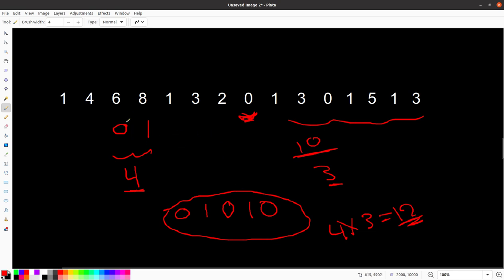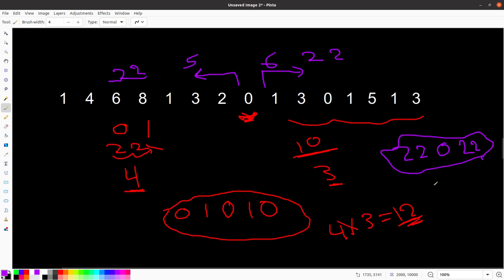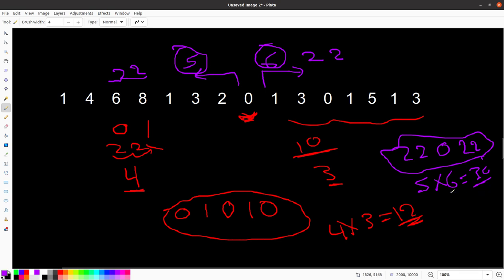Similarly, for another pattern like '2 2' on the left side of a center 0, say we have 5 occurrences of '2 2' on the left and 6 on the right. The pattern is '2 2' left, '0' center, '2 2' right — which is palindromic — so we add 5 × 6 to our answer as well.